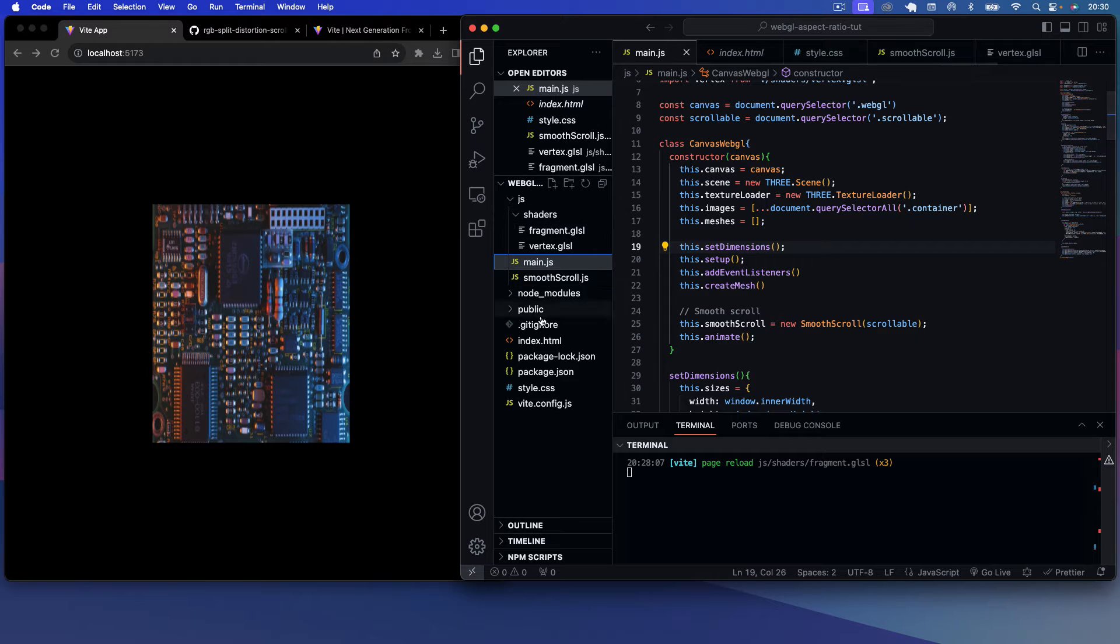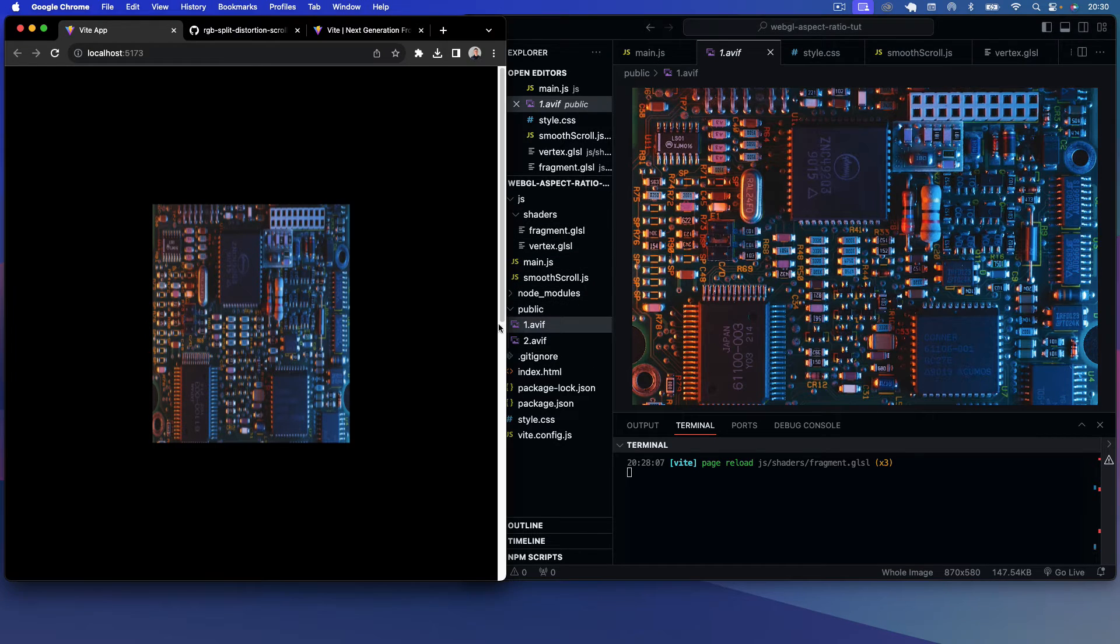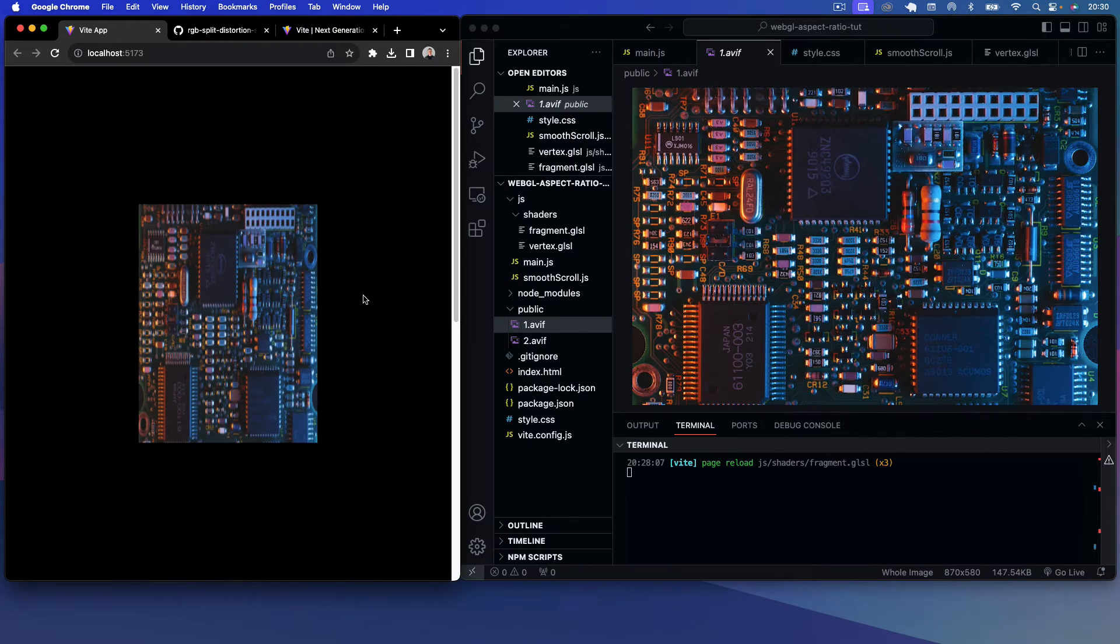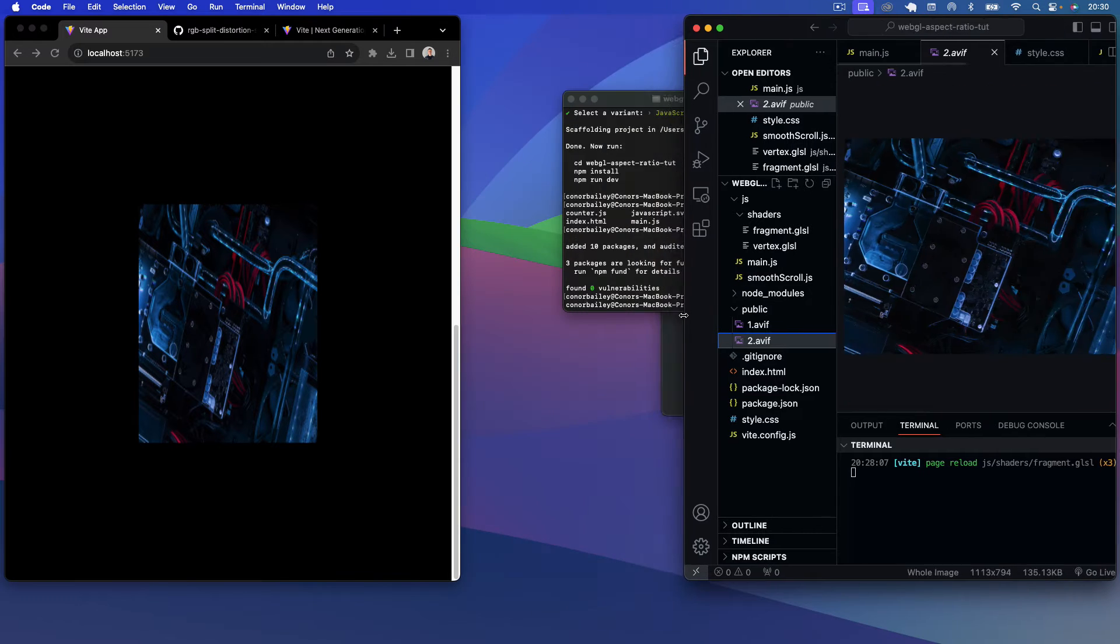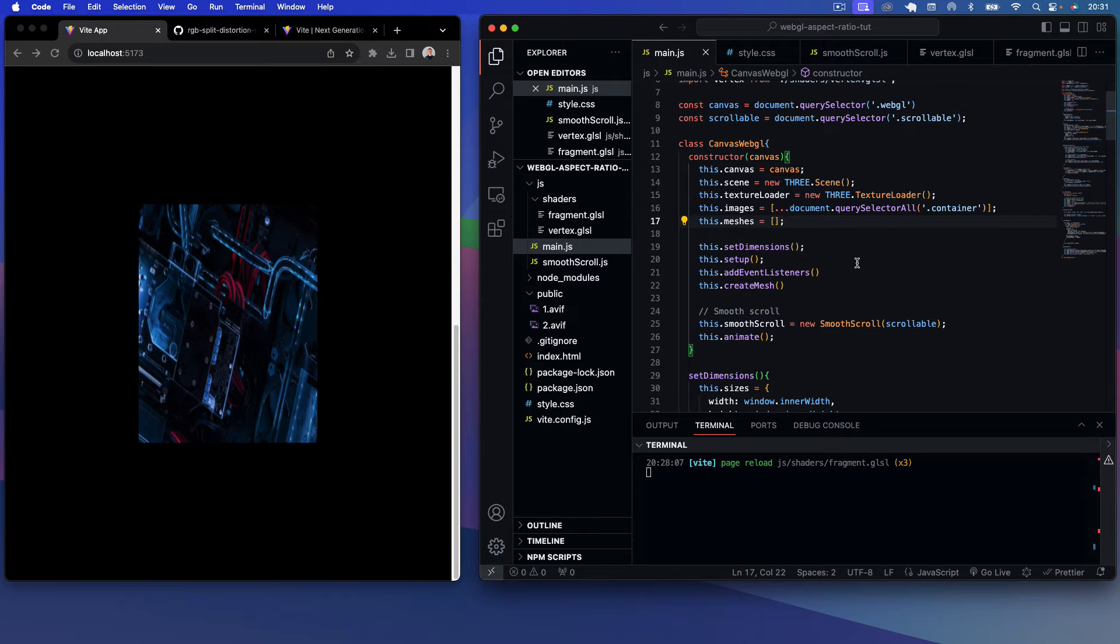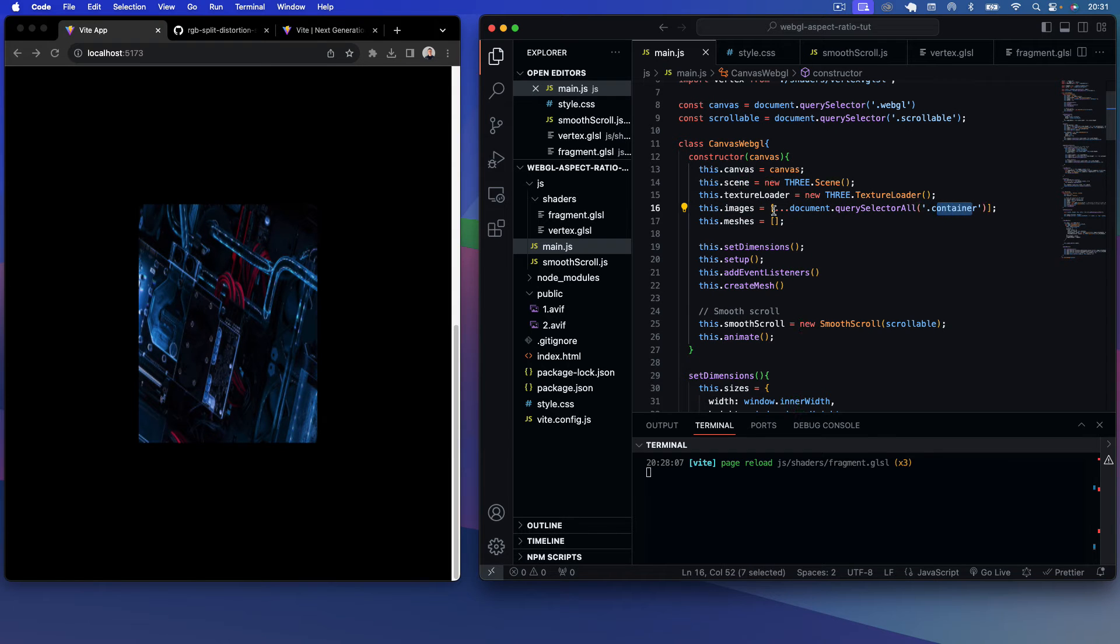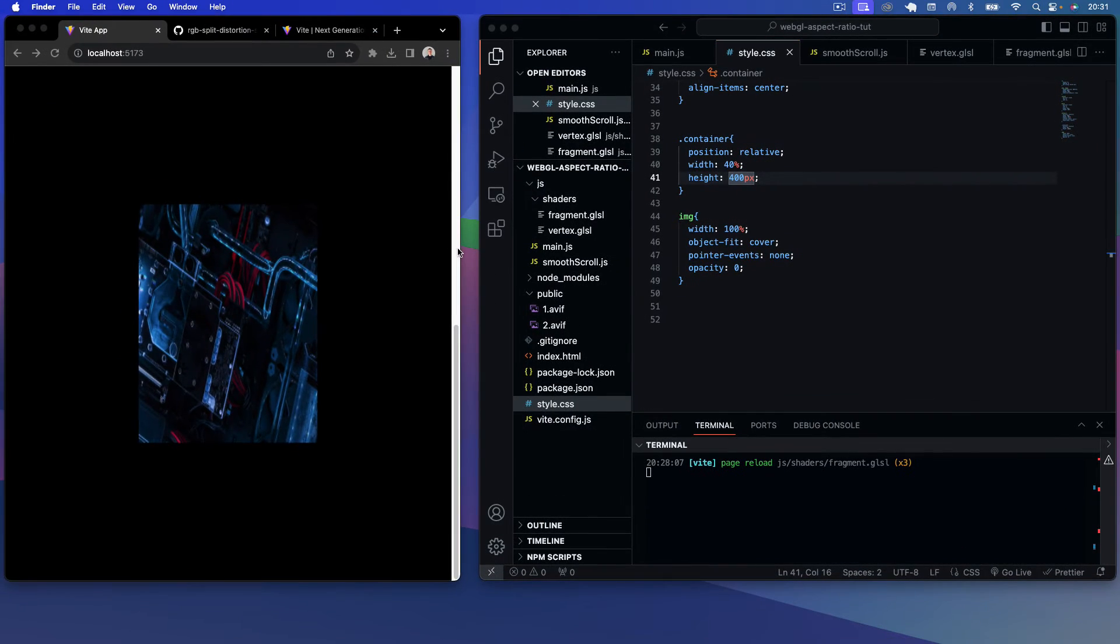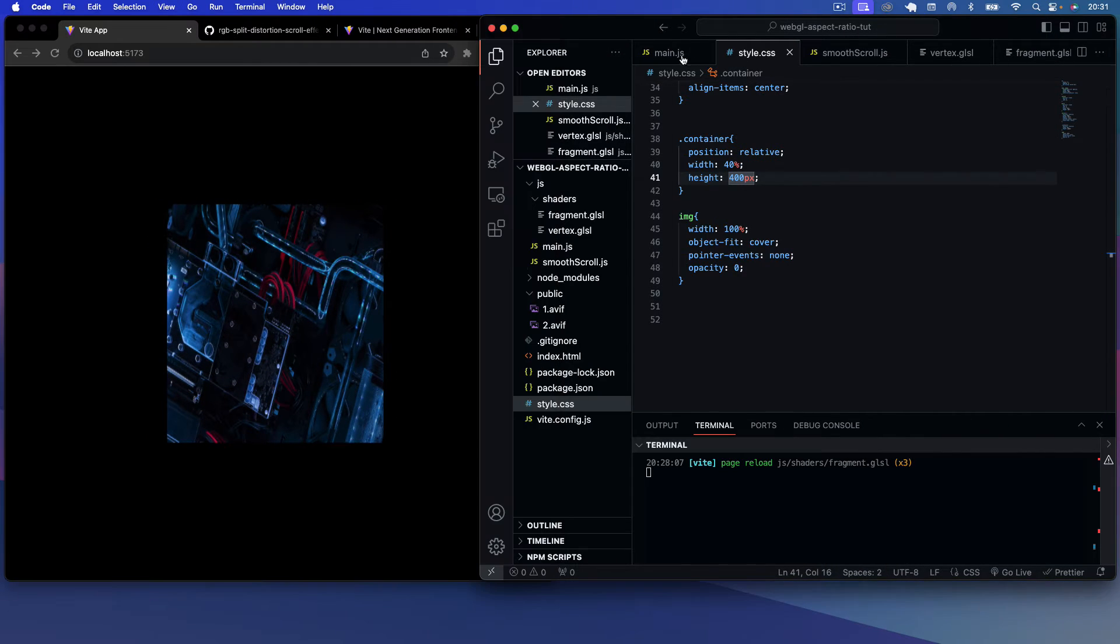For the camera setup, I just want to talk you through that. The actual images we have here, if we go to our public folder, the first image is this circuit board here that we're using for our first mesh, and the second image is this cool techie image. Now we've set the containers, you'll see here, to have a width of 40%. So that's why we're getting that distortion applied when we change the width of our viewport, and that's what we want to adjust.